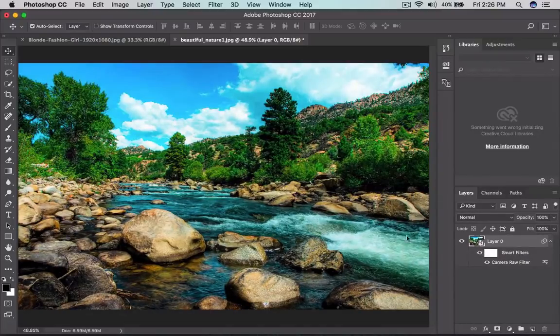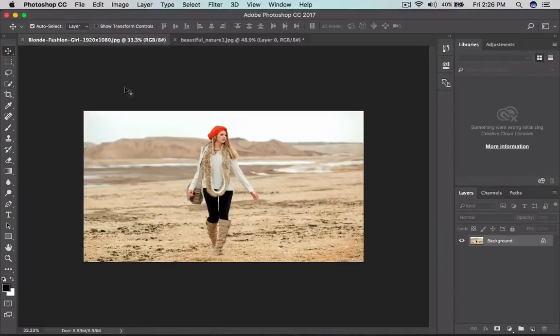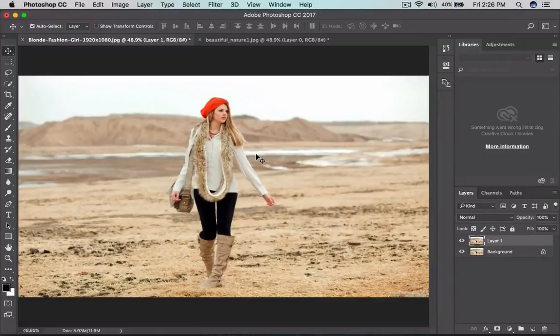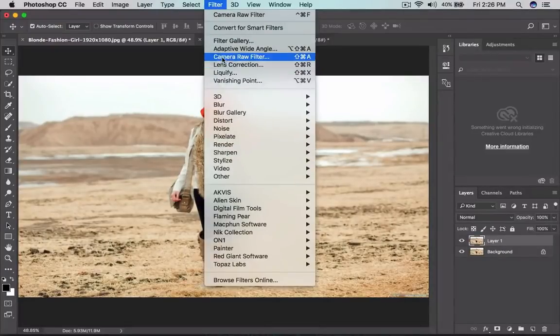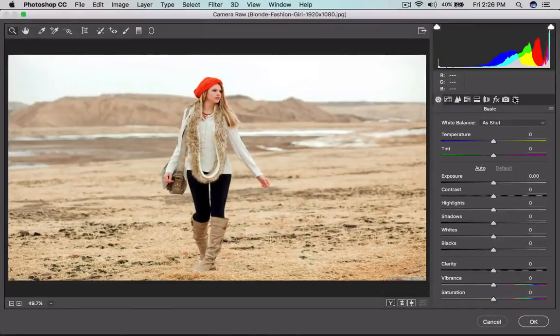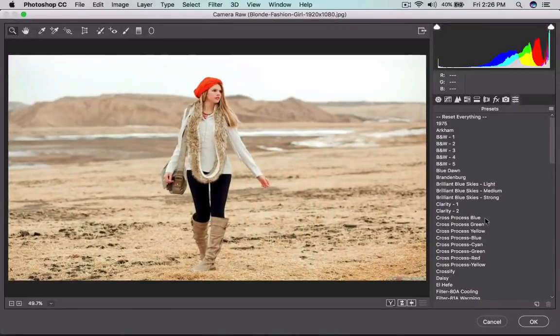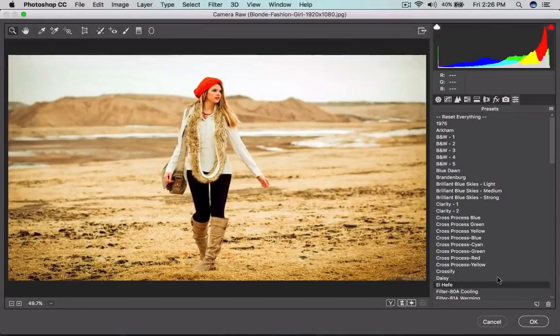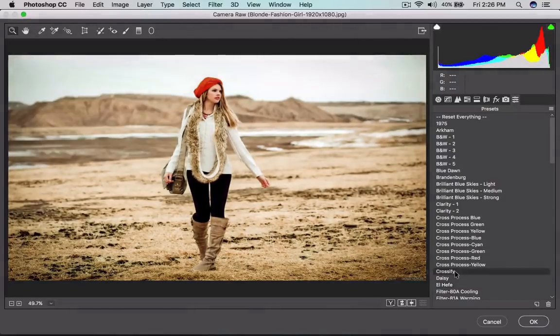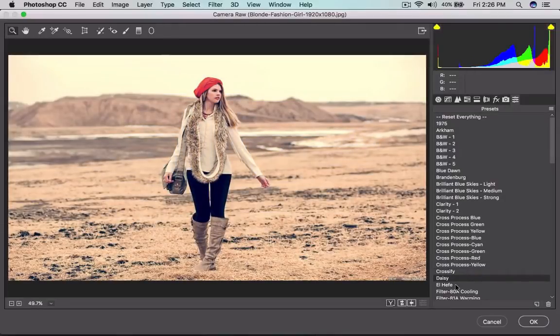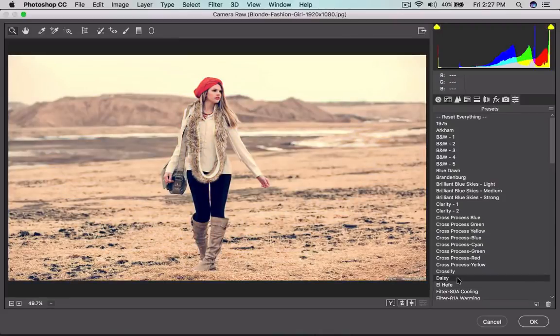So once I come to the blonde like this, make a duplicate layer for this one. Then I come into again camera raw filter, then hit the presets down for this one. I love the elfi because the background is going to look somewhat like a desert or some other things. So the elfi or crossify or the daisy looks very greater.